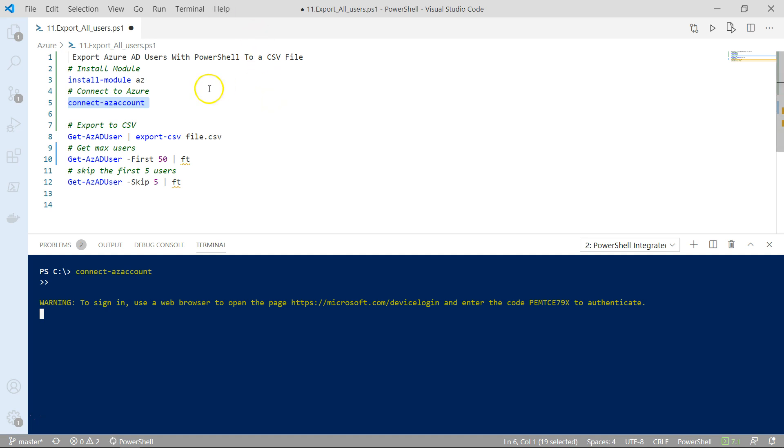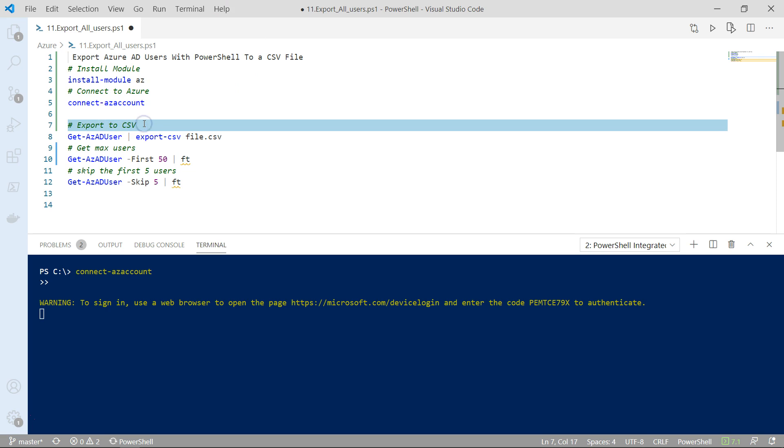Now the next thing, once you're connected to Microsoft Azure, from there the job is fairly simple.